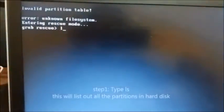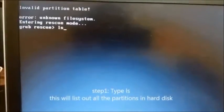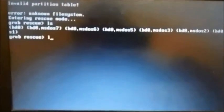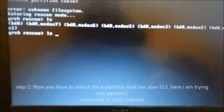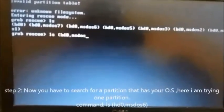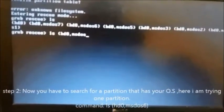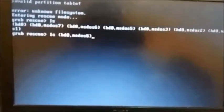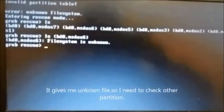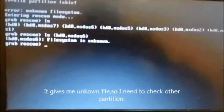Step 1: type 'ls' — this will list out all the partitions on your hard disk. Step 2: search for a partition that has your operating system. Here I am trying one partition which is msdos6. You have to write 'ls' and your partition name. It gives me 'unknown file system', so I need to check other partitions.